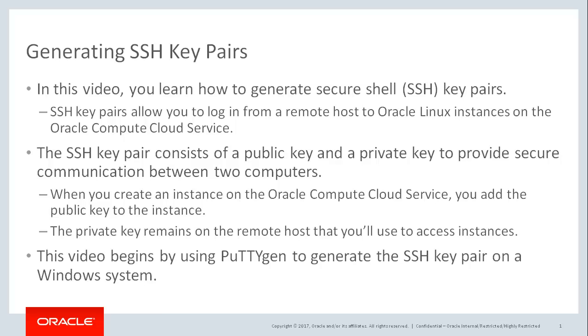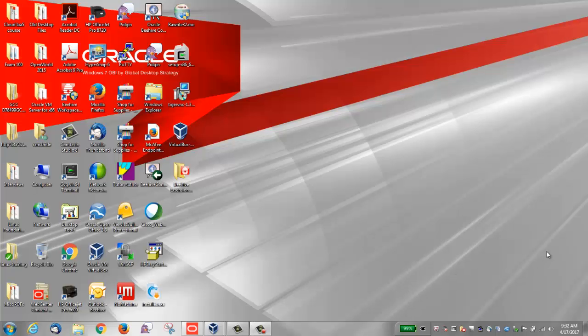This video begins by using PuTTYGen to generate an SSH key pair on a Windows system. Later in this video, we'll also generate a key pair on an Oracle Linux system.